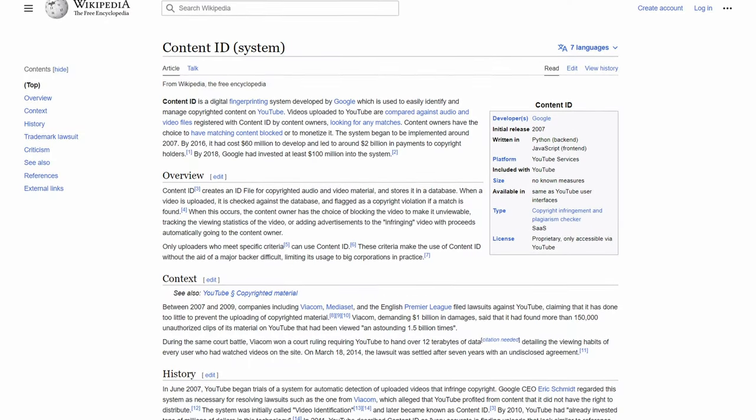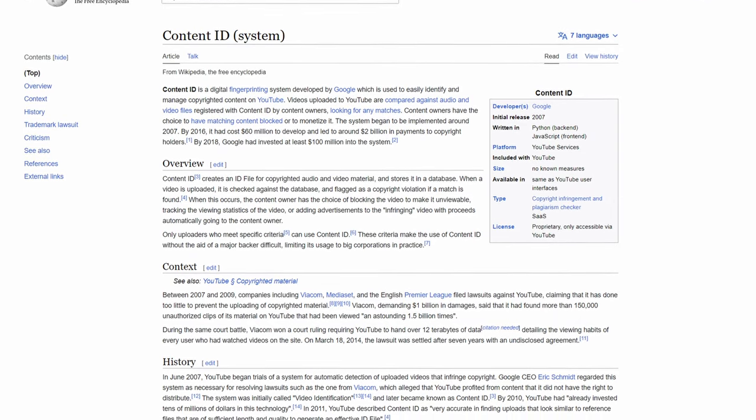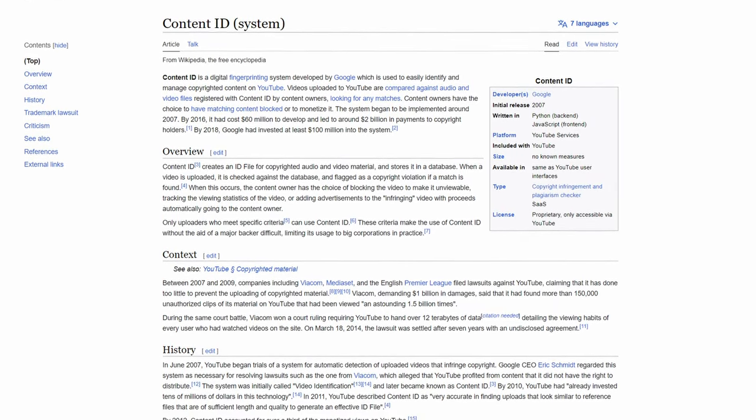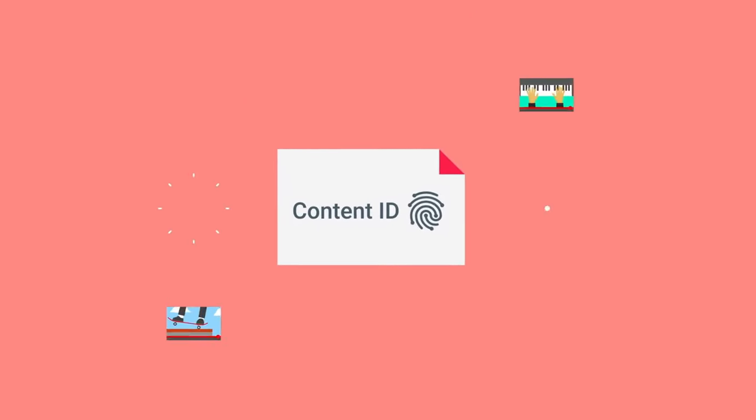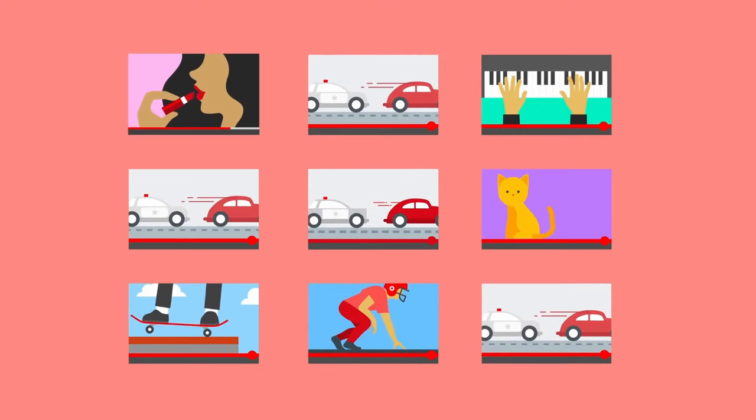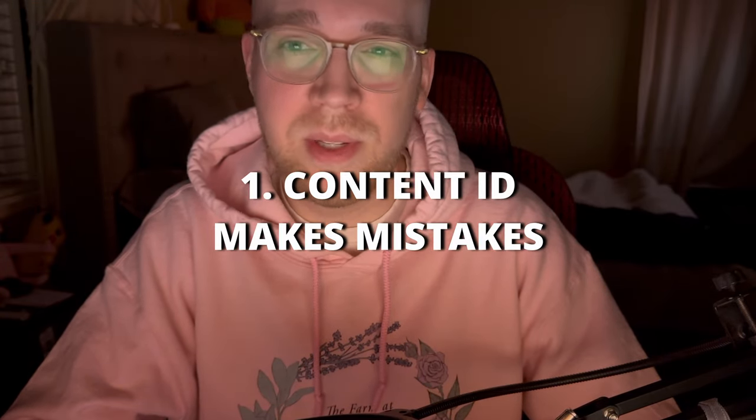Layer number two is content ID. It dates back to 2007 when YouTube implemented it as a way for copyright holders to submit their works to a database and have YouTube check every single video for any matches. This automates the process so that people don't have to manually go through videos finding infringing content, which sounds great, but in practice, as with most automated systems, there are some issues. The concept of content ID itself is probably okay, but in practice the first glaring issue is that it just makes mistakes sometimes.